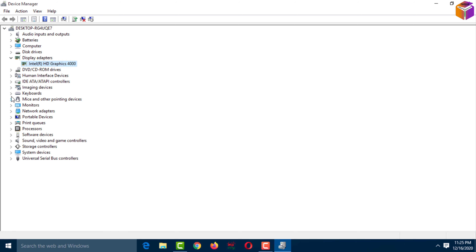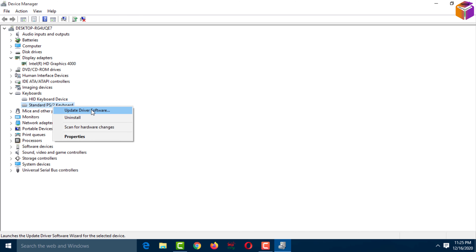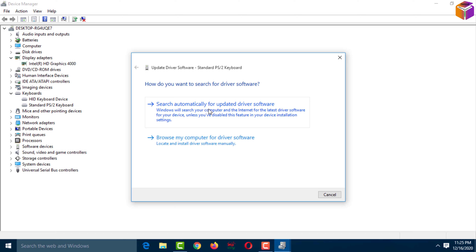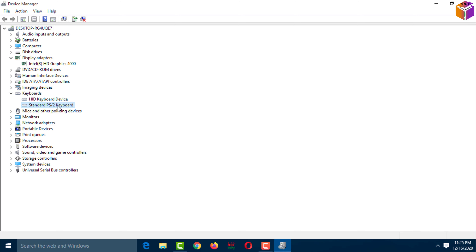Like this, you can update other drivers as well. Select the driver, click on 'Update Driver,' and select the option. If you want to use the second option, download the driver using the model number from the internet, then use the browse option.